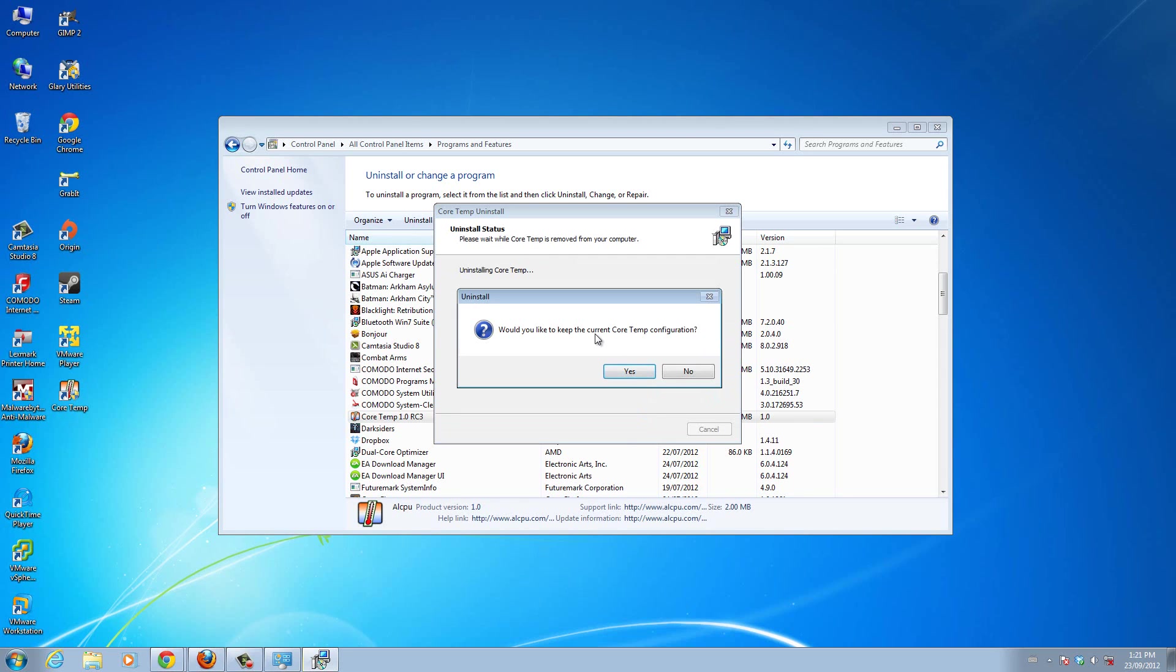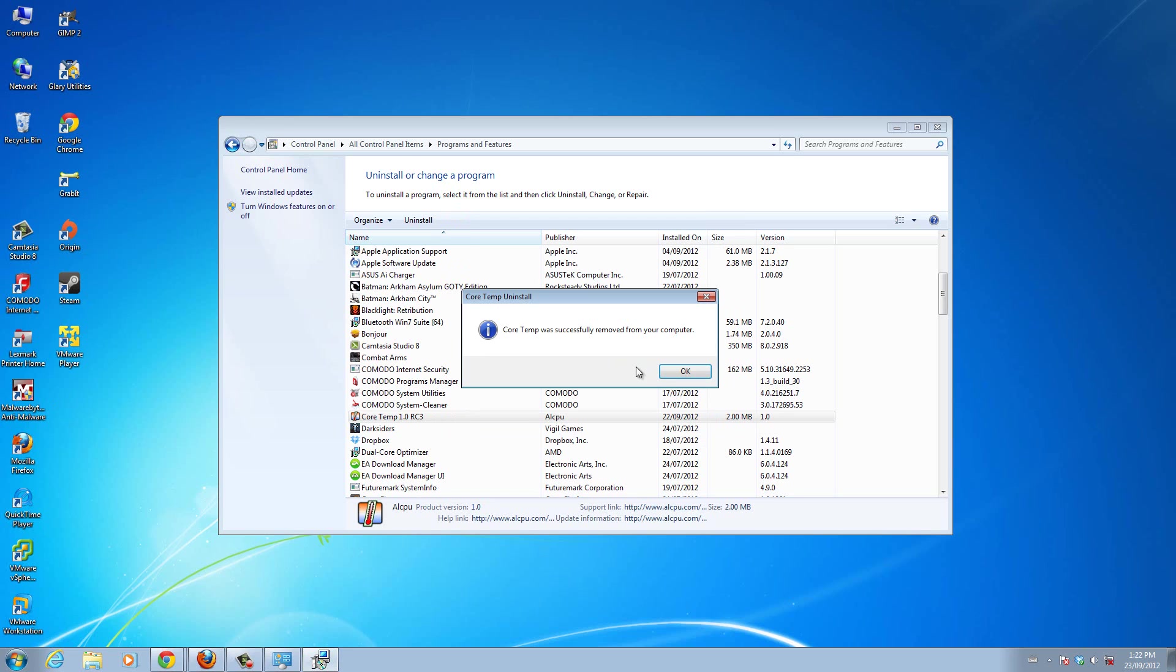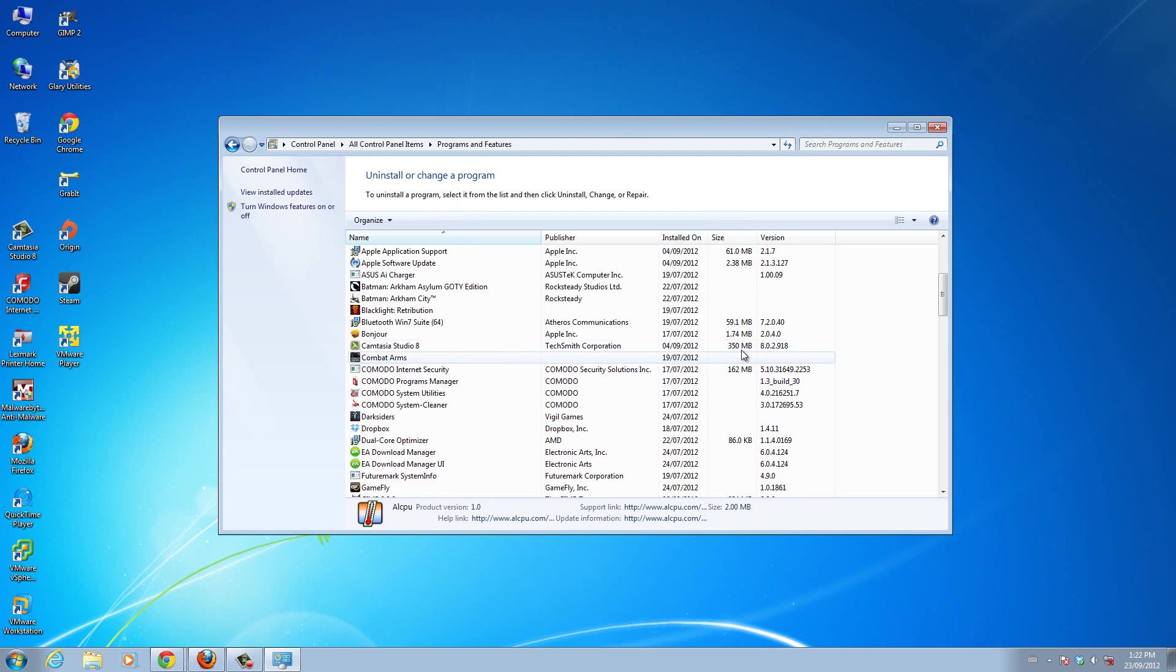Would you like to keep the current Cortem configurations? Yeah, I guess. Yes or no? Yes. Okay. And there, Cortem was successfully removed from your computer.